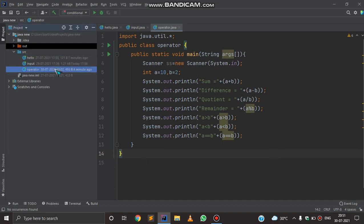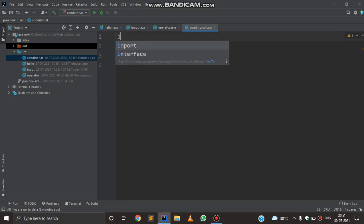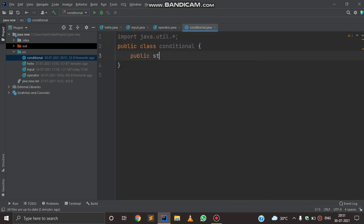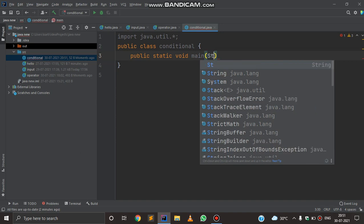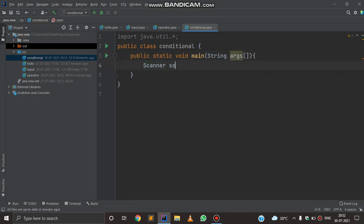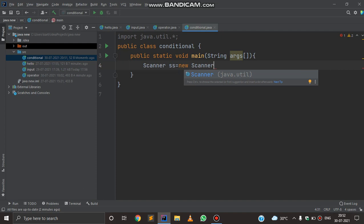I am going to create a new class called 'Conditional'. Now I am going to initialize the Scanner class — import java.util.*. Now I am going to create a new method: public static void main(String[] args). Then I will initialize the Scanner class: Scanner ss = new Scanner(System.in).